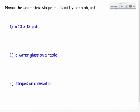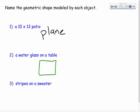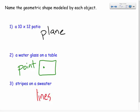Next, name the geometric shape modeled by each object. A patio — that would be a plane, something flat that extends. A water glass on a table — that's basically a point. Stripes on a sweater — those would be lines. Pretty straightforward.